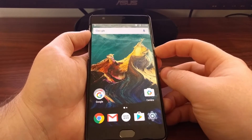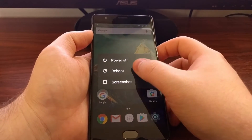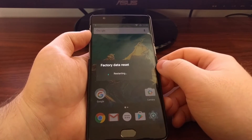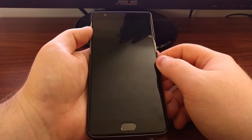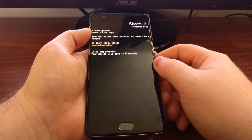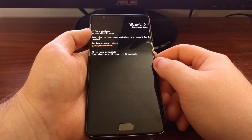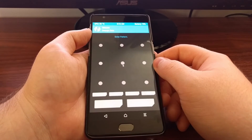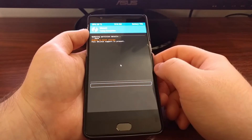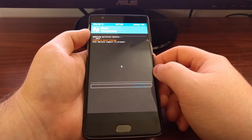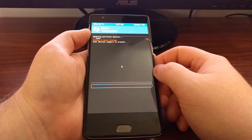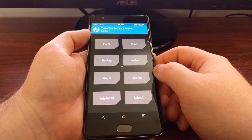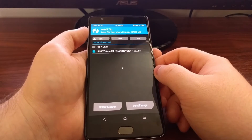Once it's downloaded we need to reboot the OnePlus 3 into recovery mode. Once we get into recovery mode we need to tap on the install button.